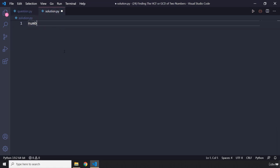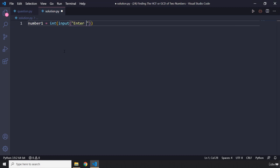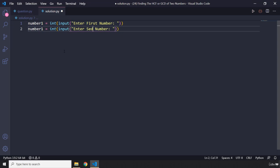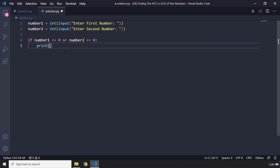So we are going to grab two numbers from the user. We're going to say number one equals input, and we are going to say 'enter first number'. We are going to tell the user to enter a second number as well, so number two. Now we need to check that neither of these numbers is zero. So if number one is less than or equal to zero or number two is less than or equal to zero, then we are going to tell the user 'entered numbers cannot be zero or less'.